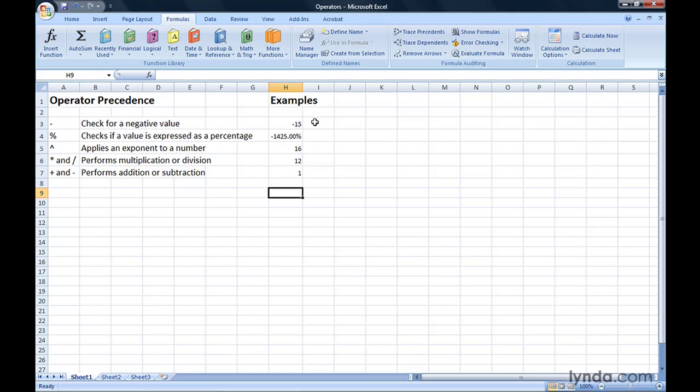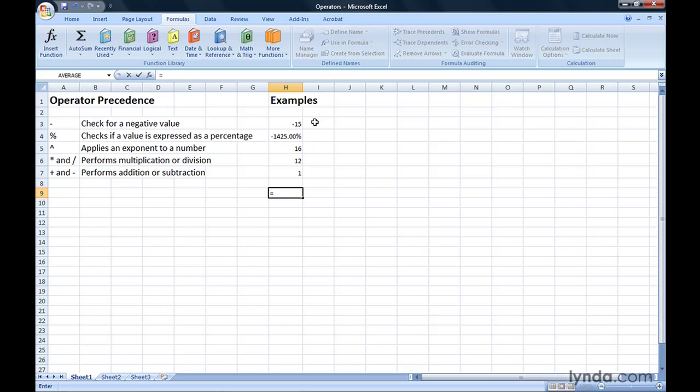But what happens when you combine one or more of these operations, especially operations at a different level, into a single formula? When you do, Excel examines the formula before it starts making any calculations, and if it finds two operators of the same level, it performs those operations in left-to-right order. That is, if you type in the formula equals 10 divided by 2 times 9 plus 3,